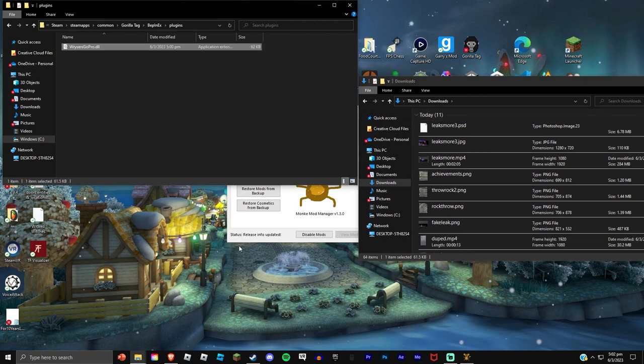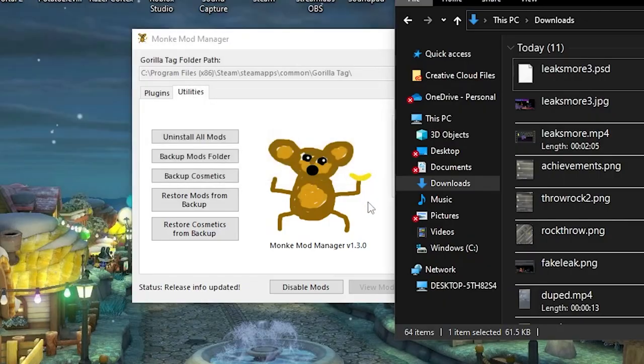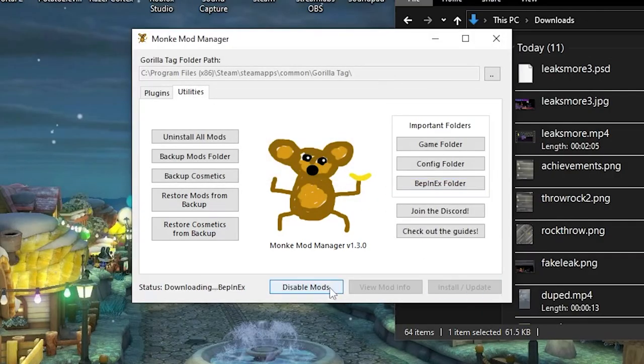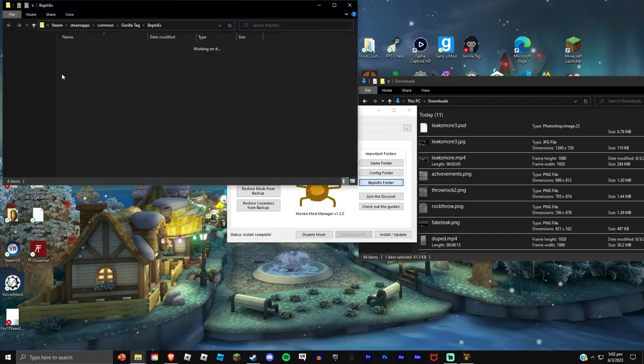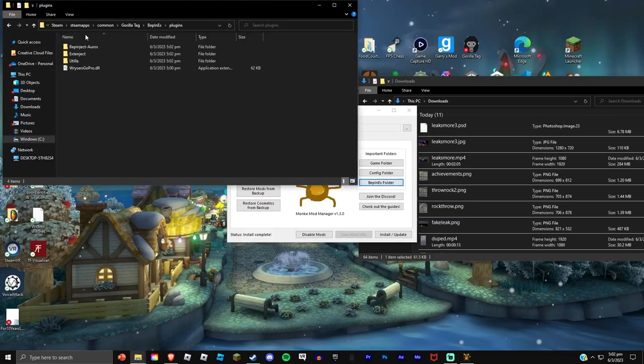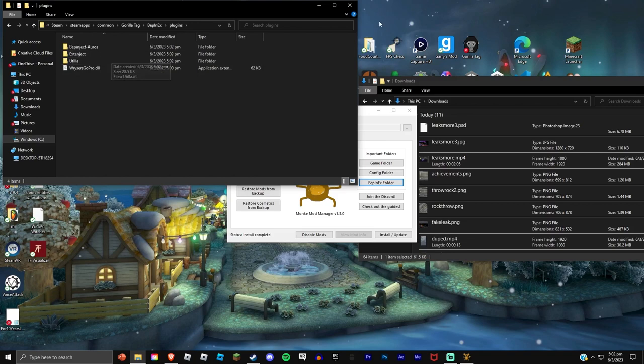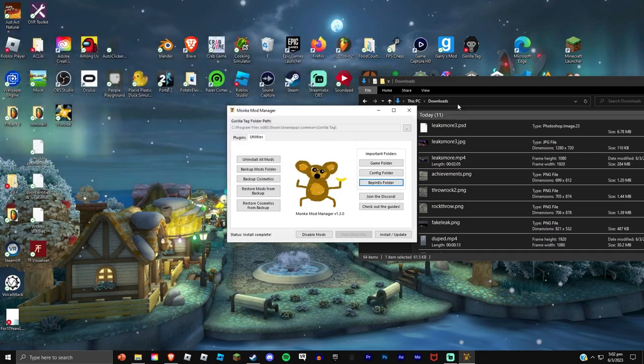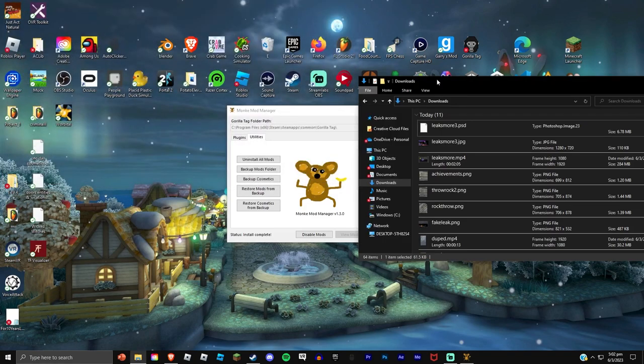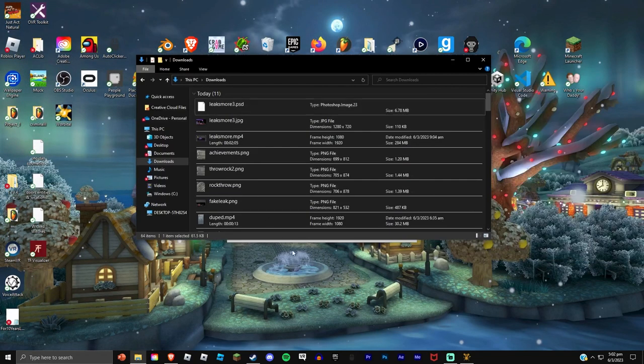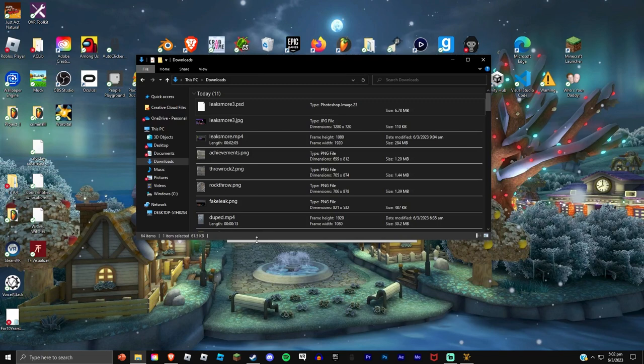What you want to do is drag it over to plugins, and then when you do that, press Install and Update. And now that will download all the extra stuff you selected. And that should be it. I'm gonna go in game and go test it out.